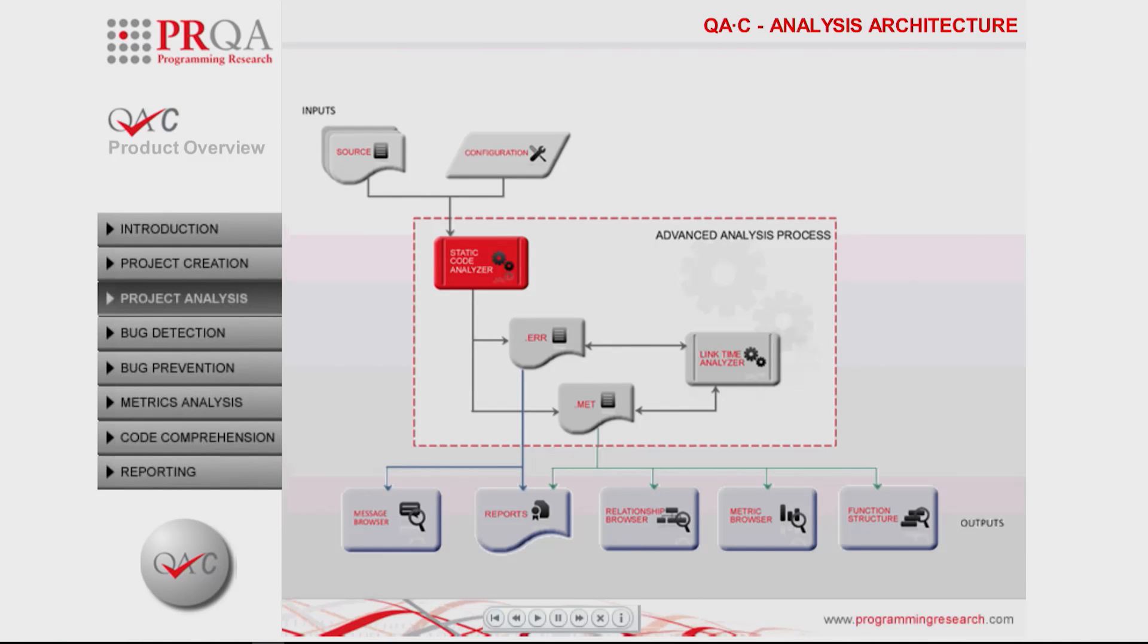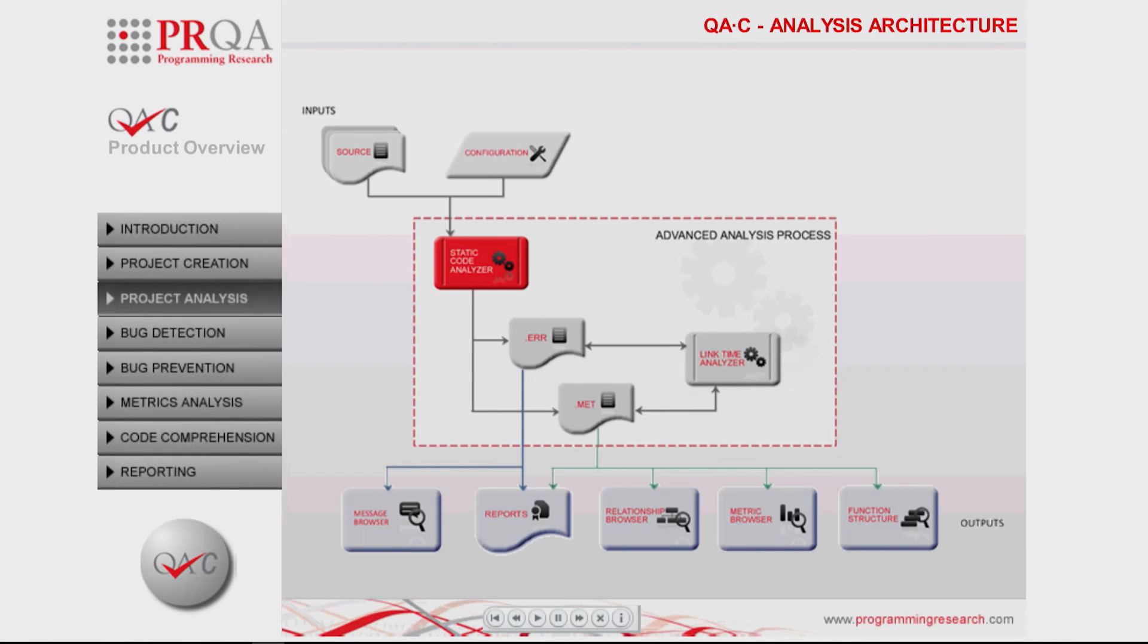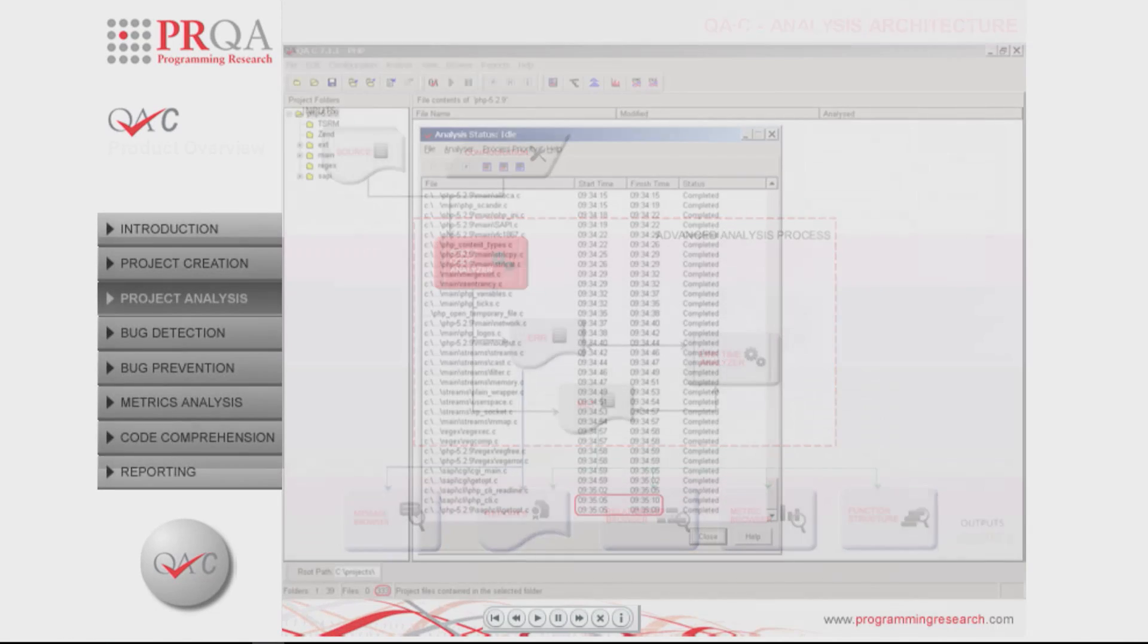QAC produces detailed and summary information regarding the quality and compliance of the project, from violations to code structure, metrics to reporting.